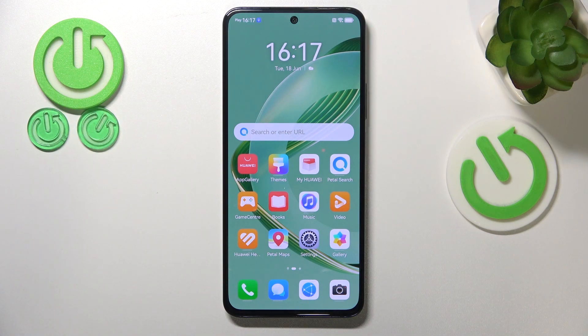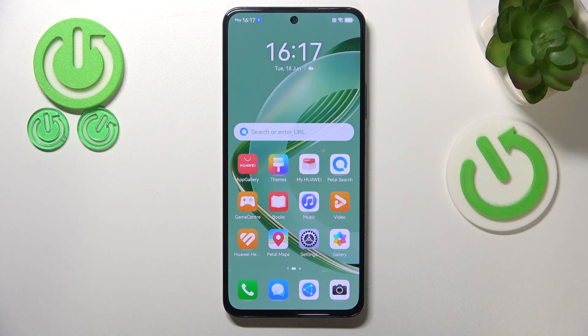This is Huawei Nova 12 SE and today I will quickly show how you can fix the Wi-Fi connectivity problems on this device.